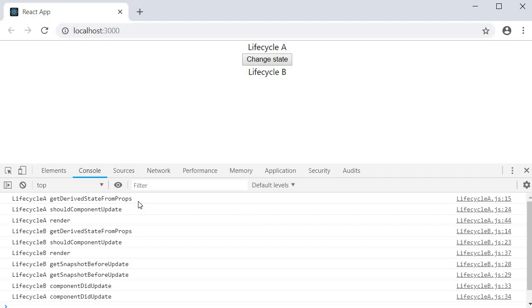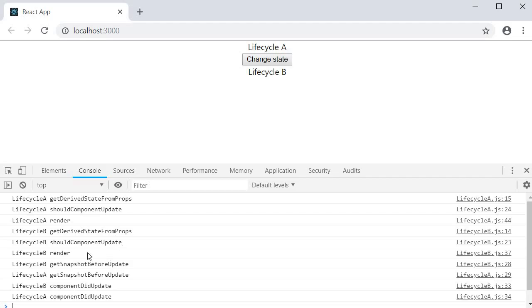We have lifecycle A getDerivedStateFromProps, shouldComponentUpdate and the render method. After that, the execution passes on to the child component. We have lifecycle B getDerivedStateFromProps, shouldComponentUpdate and the render method. Once both the child and the parent components have been rendered, we have a slightly different order for getSnapshotBeforeUpdate and componentDidUpdate. First, the child component method is executed and then the corresponding parent component method is executed.